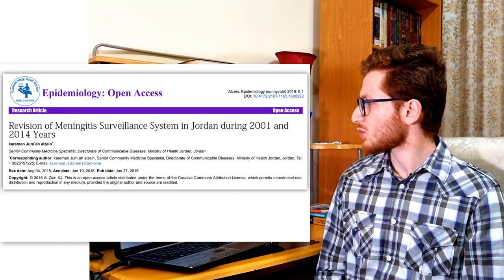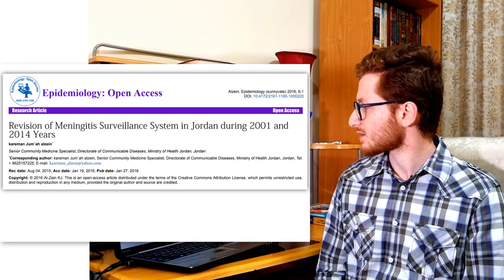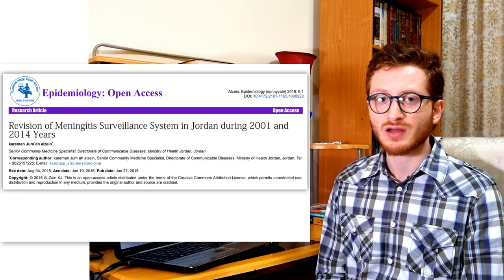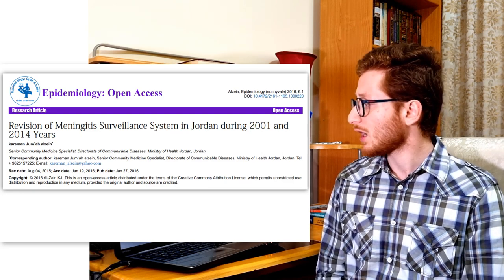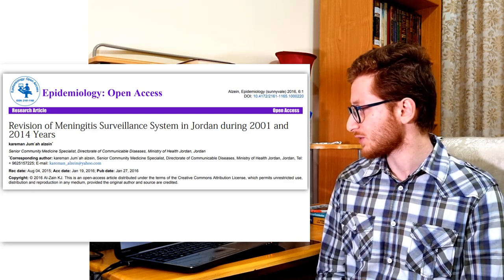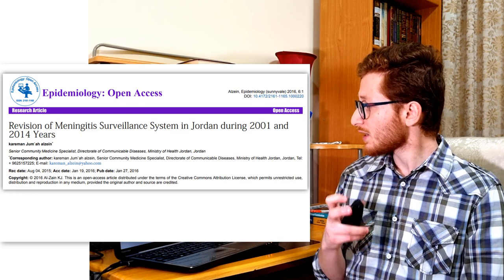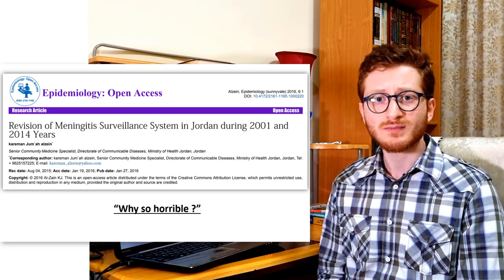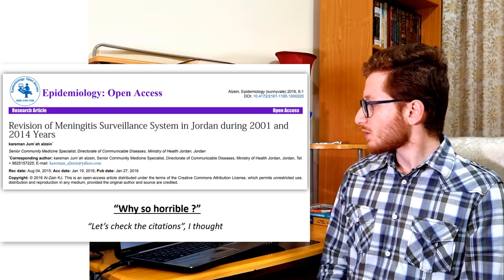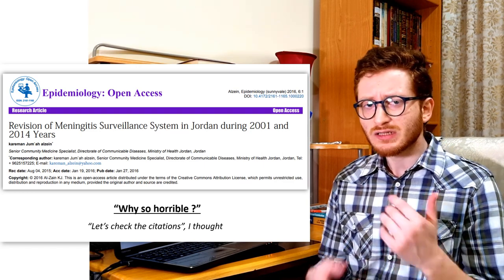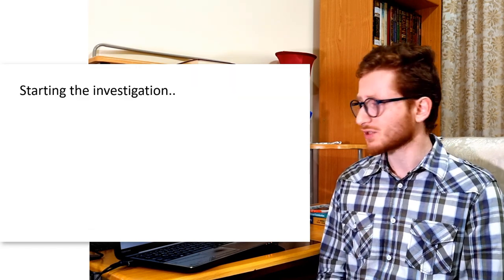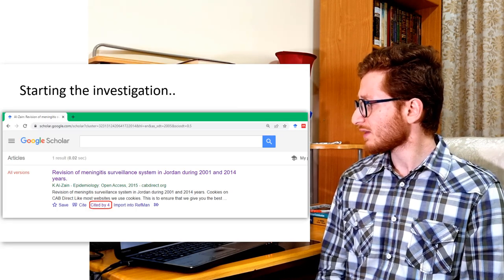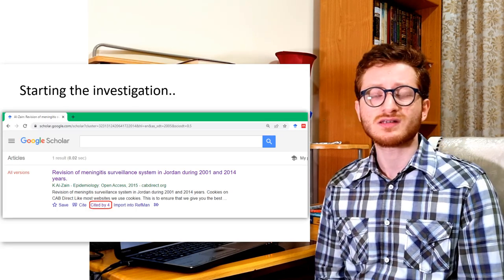So I dug deeper into it. This is the paper: 'Revision of Meningitis Cervillus System in Jordan during 2001 and 2014 years.' I started asking questions about why this paper is so horrible, so let's dig deeper and check the citations. Starting the investigation: this paper was cited four times.